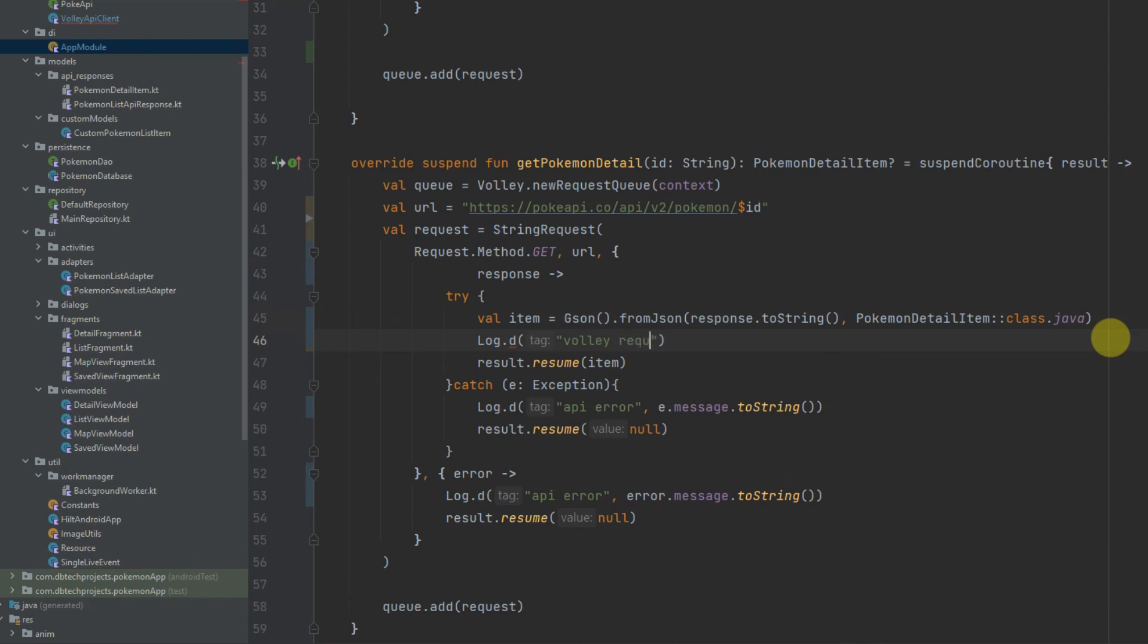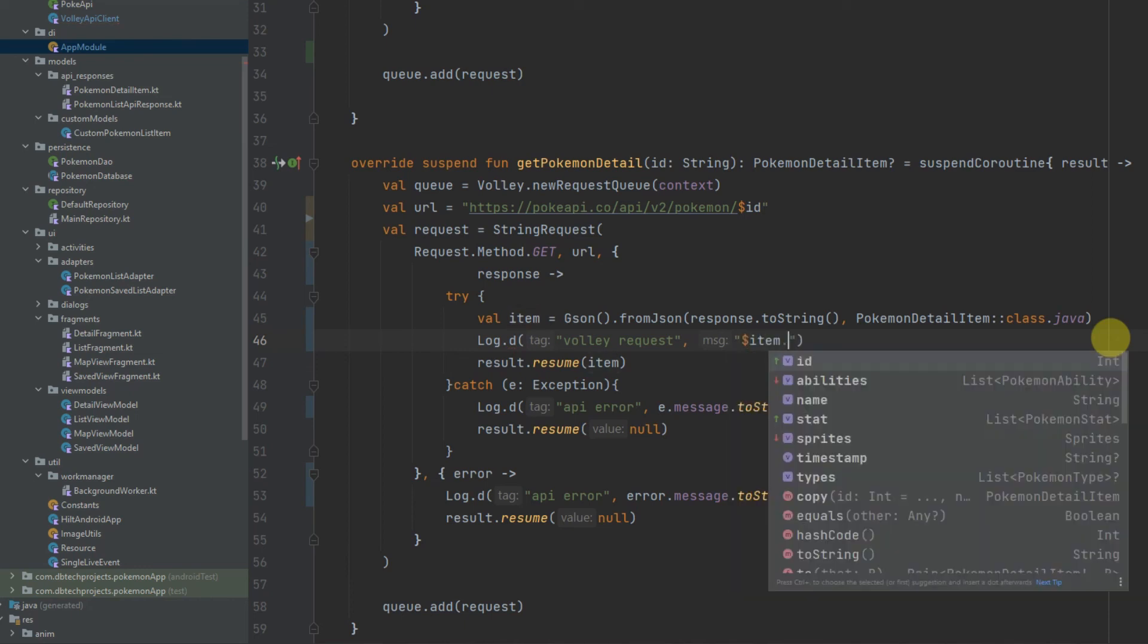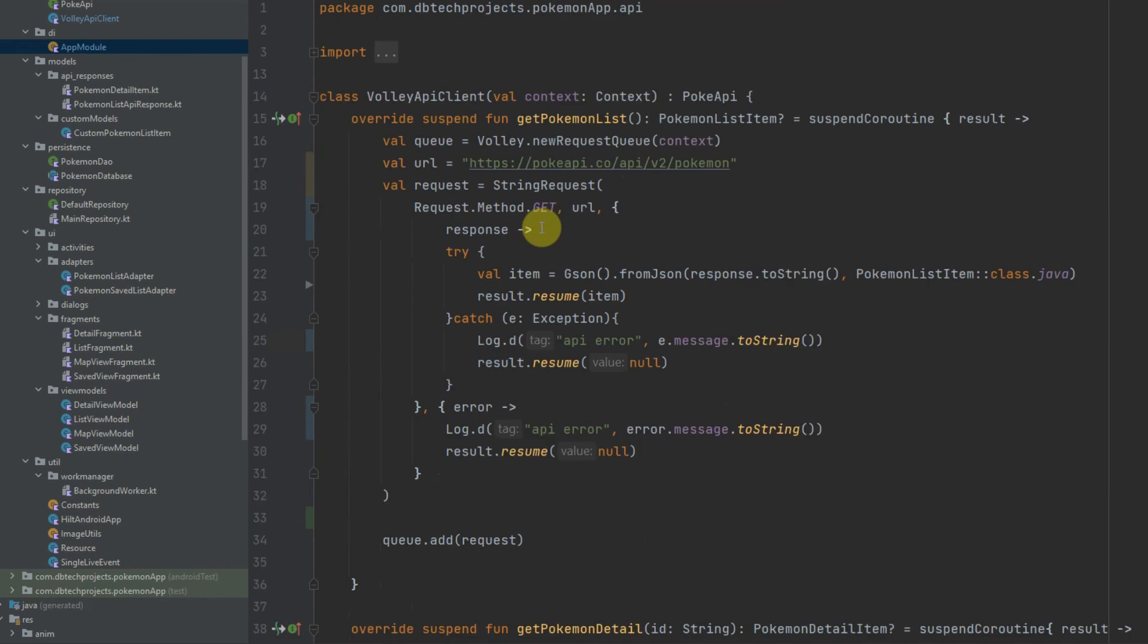So we'll call this body request and what we'll do here is we'll print out the name of the Pokemon which will be item.name and we should be able to see that in our log. So I'm going to run the app now.